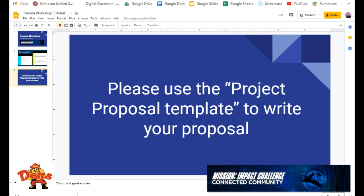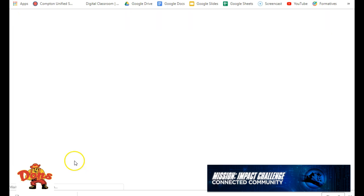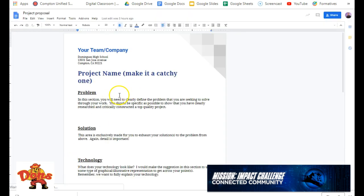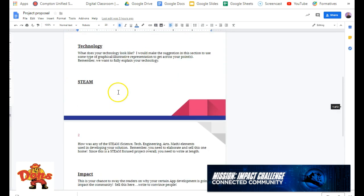But again, let's make sure we use the project template. So how we do that is we come over here where it says Project Proposal, and go ahead and open this, and here we go. It is written for you already, so Problems, Solution, Technology, Steam, and Impact.